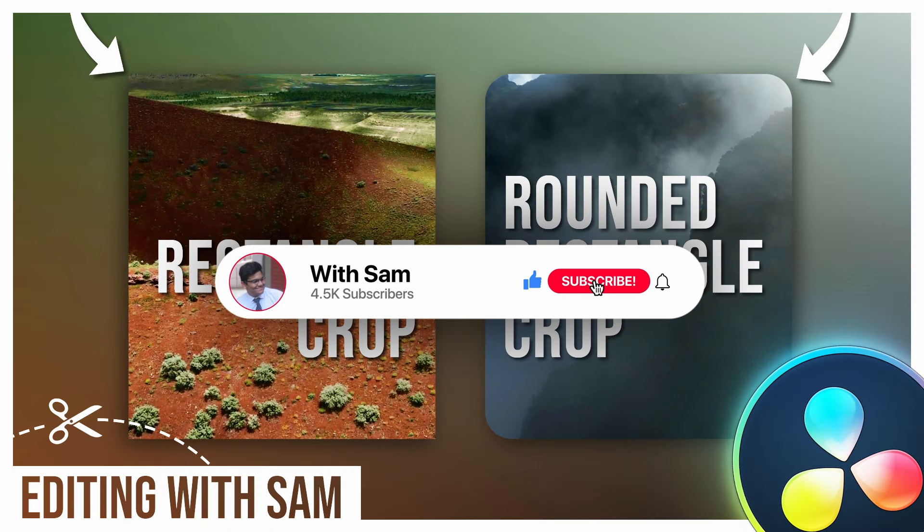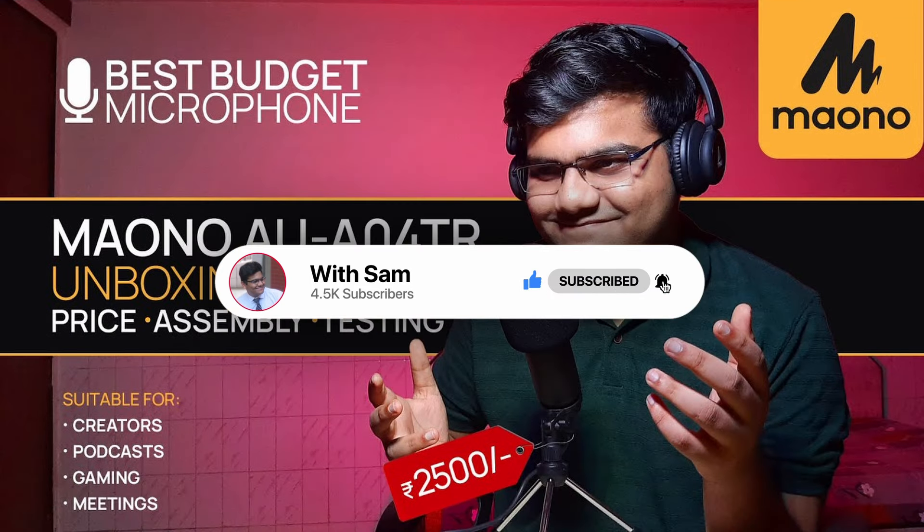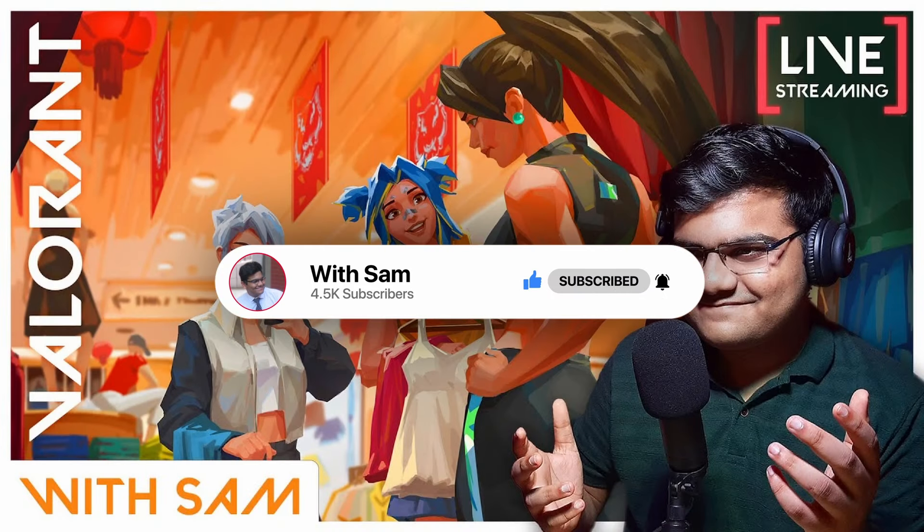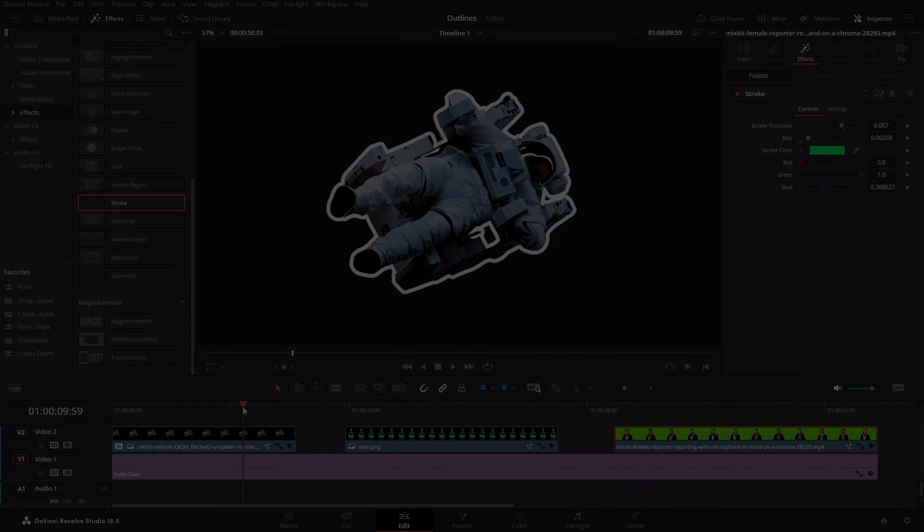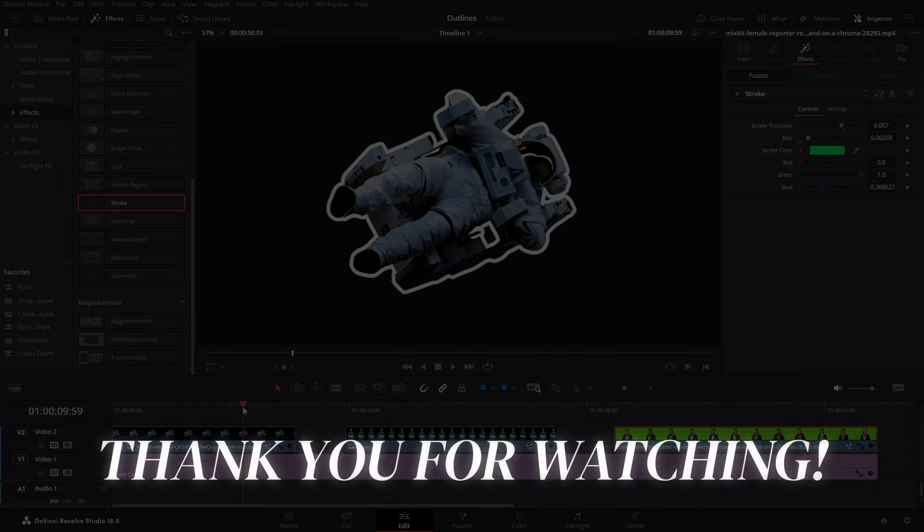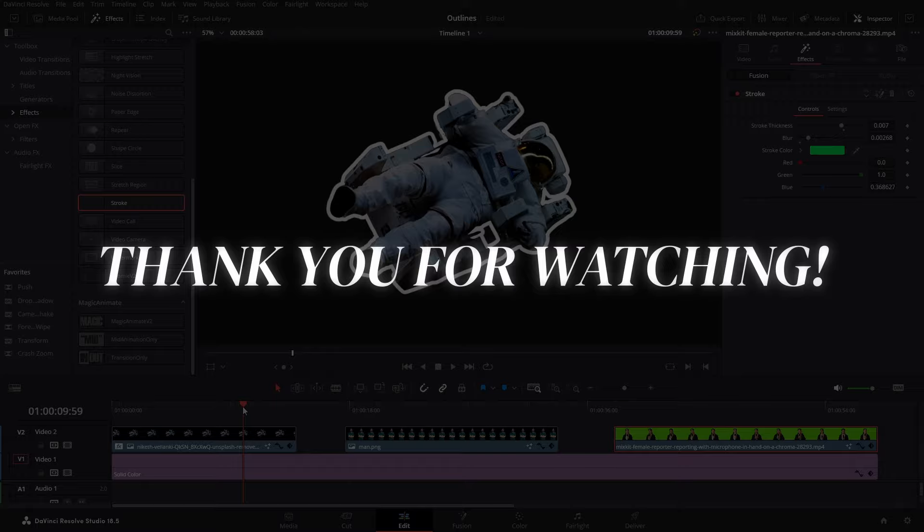I post such DaVinci Resolve tutorials, how to tech videos, tech reviews. I stream games occasionally. And I post some knowledgeable and informative YouTube Shorts. And that brings us to the end of the video guys. Thank you for watching the video. I'll see you all next time.